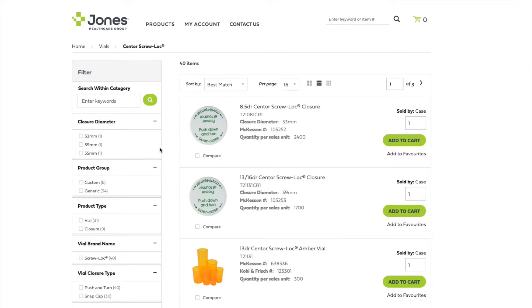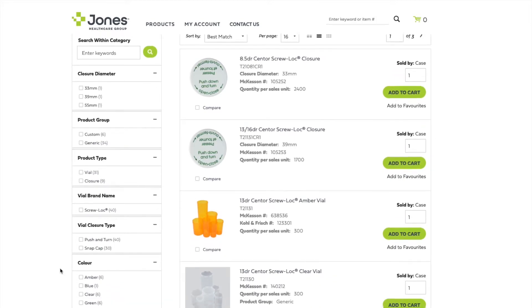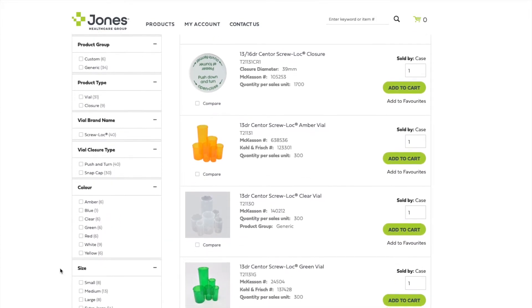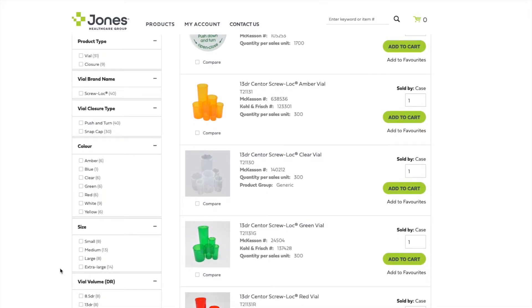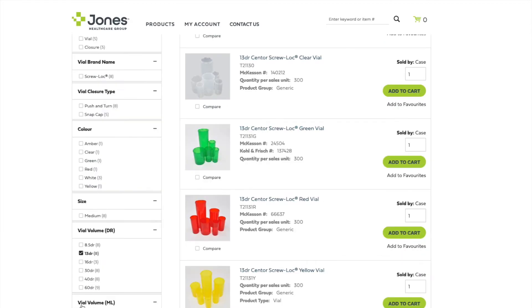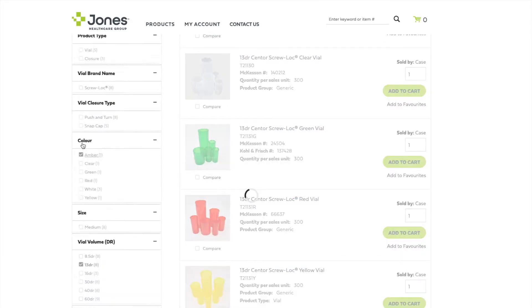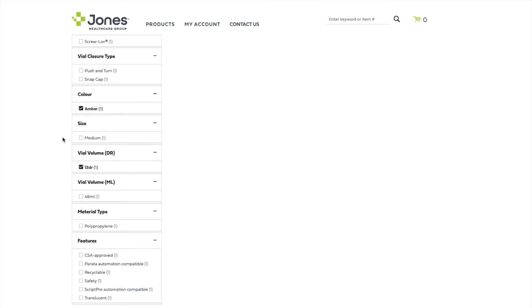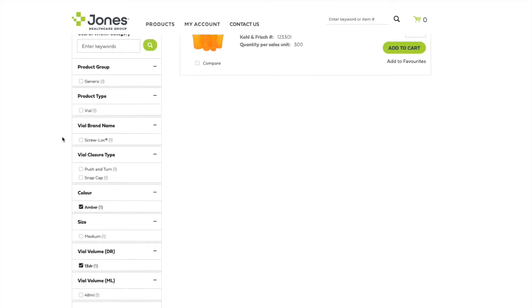If you need to further narrow down this list, the filters on the left hand side can help. For example, if you're looking for a 13 dram amber vial, click 13 dram and then amber in the filter area to find the exact vial you're looking for.